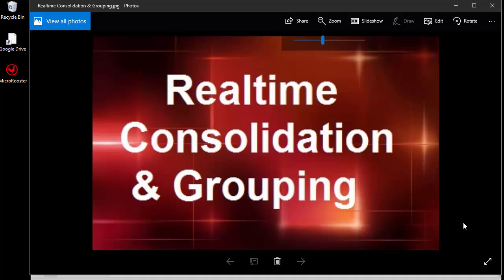Hello and welcome to another video from the Micro Rooster. Today's topic is real-time consolidation and grouping.